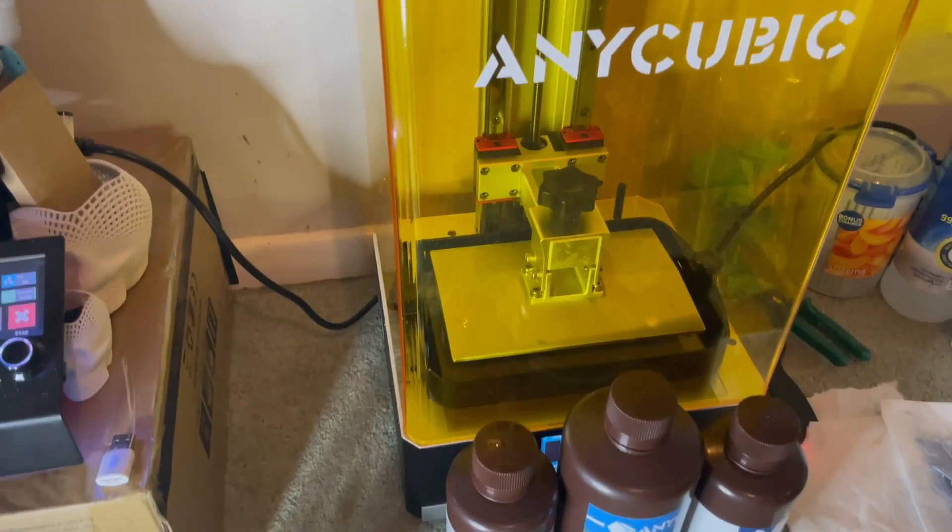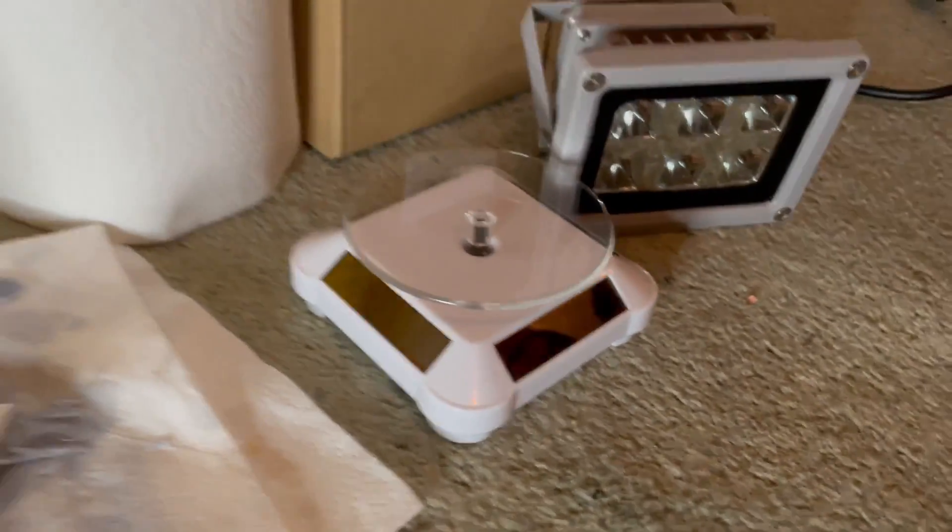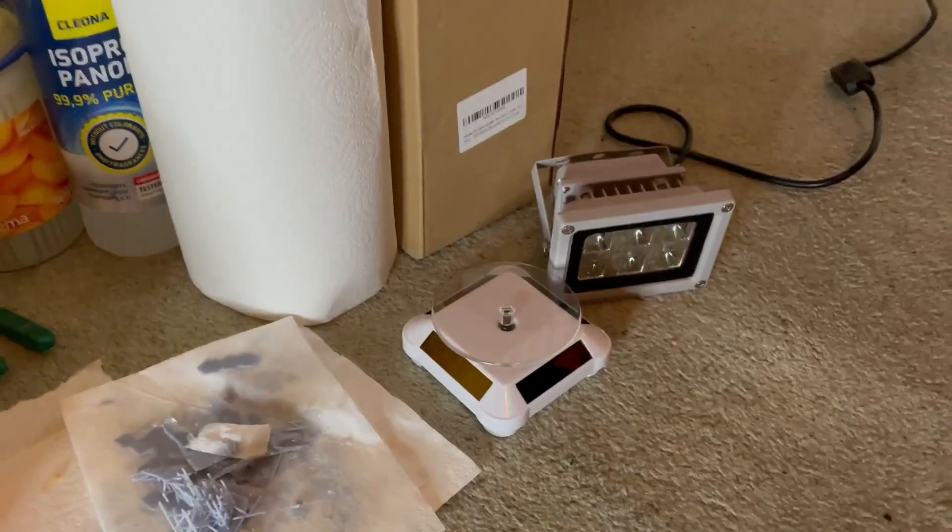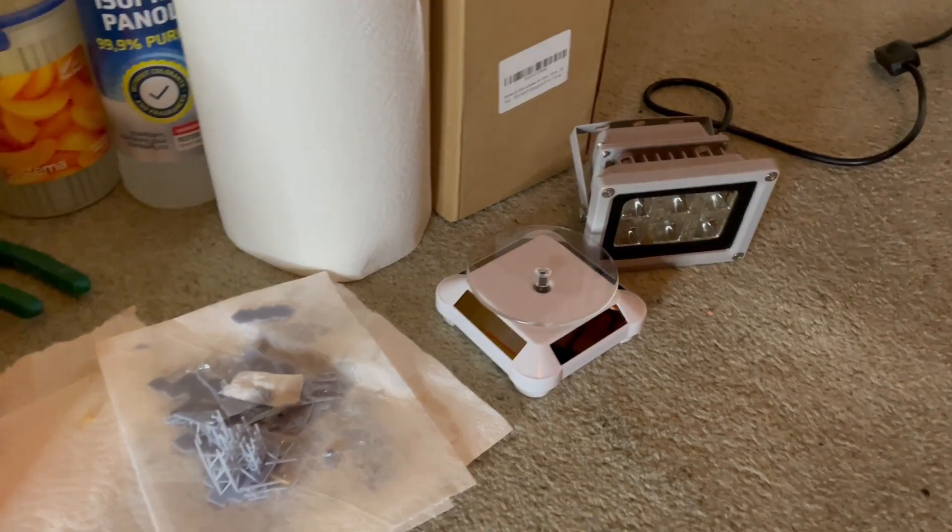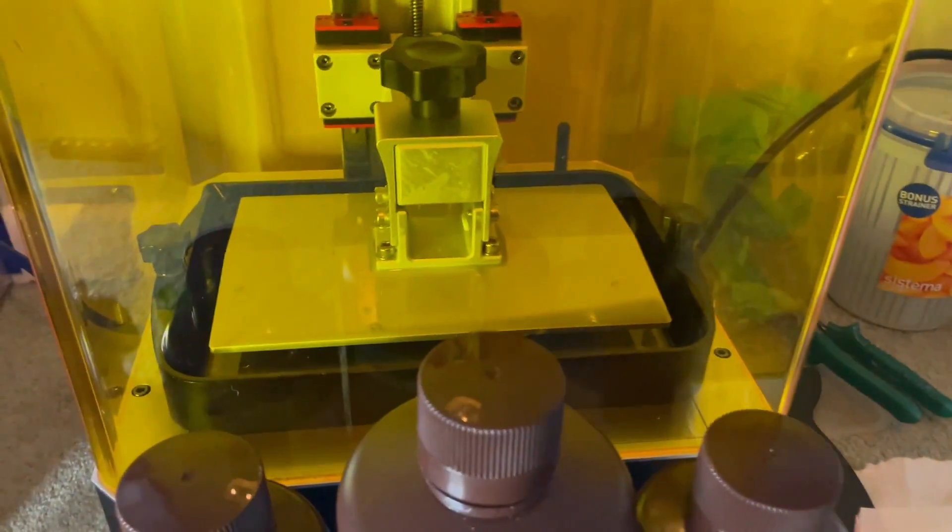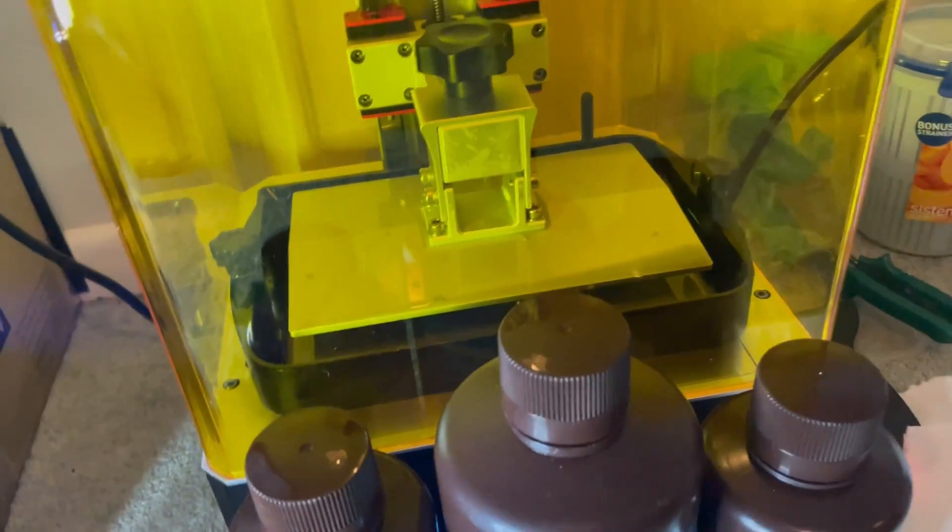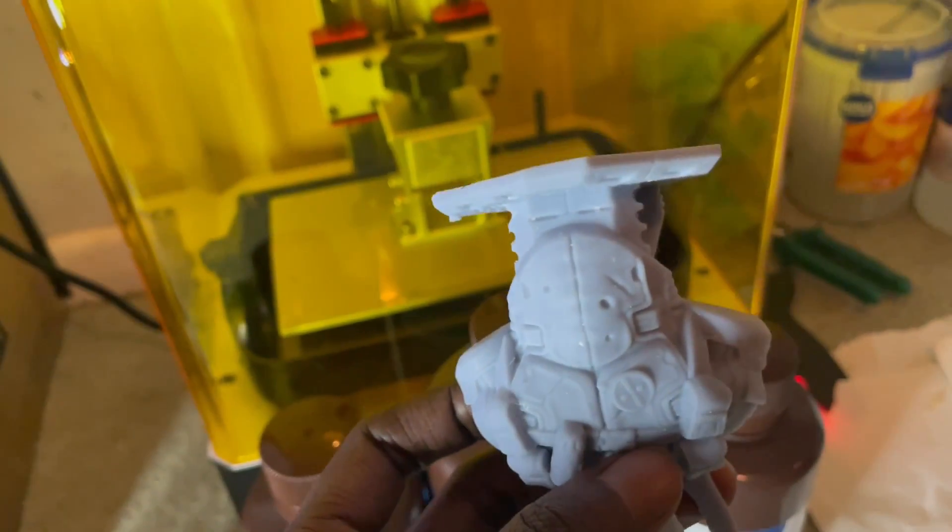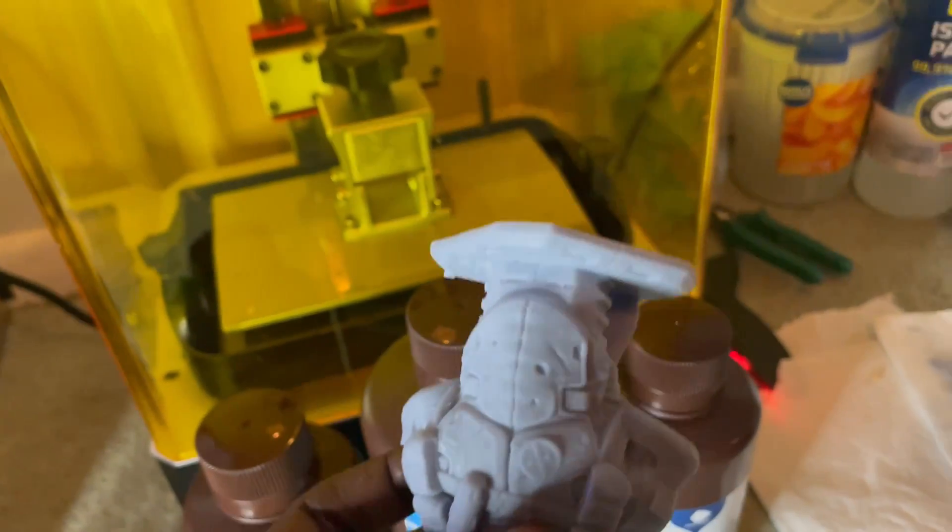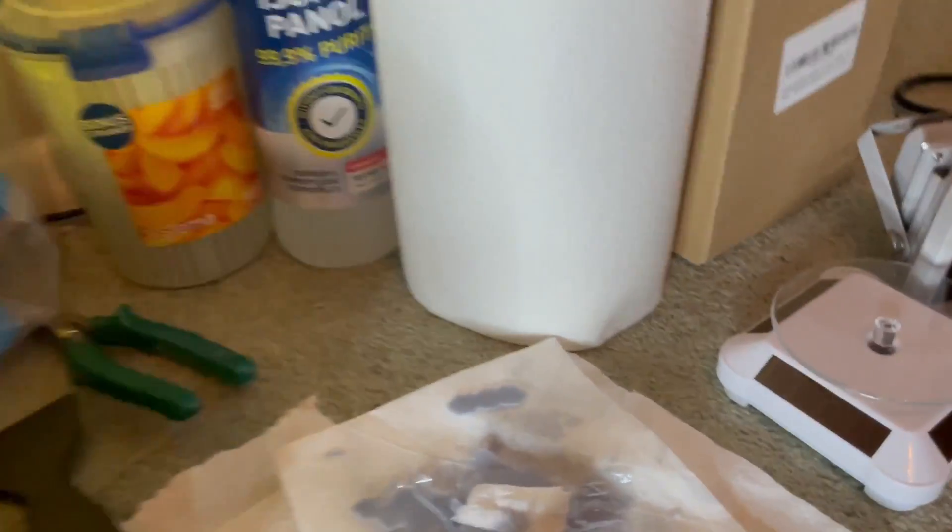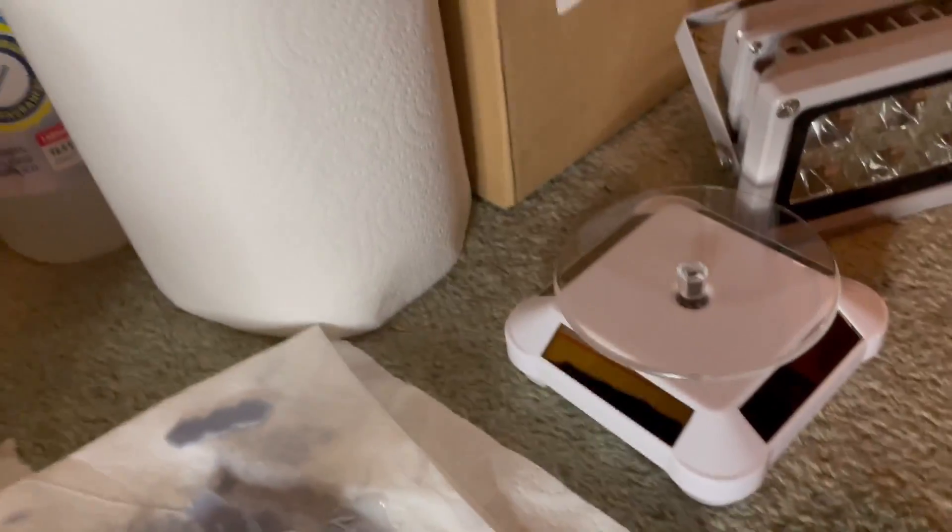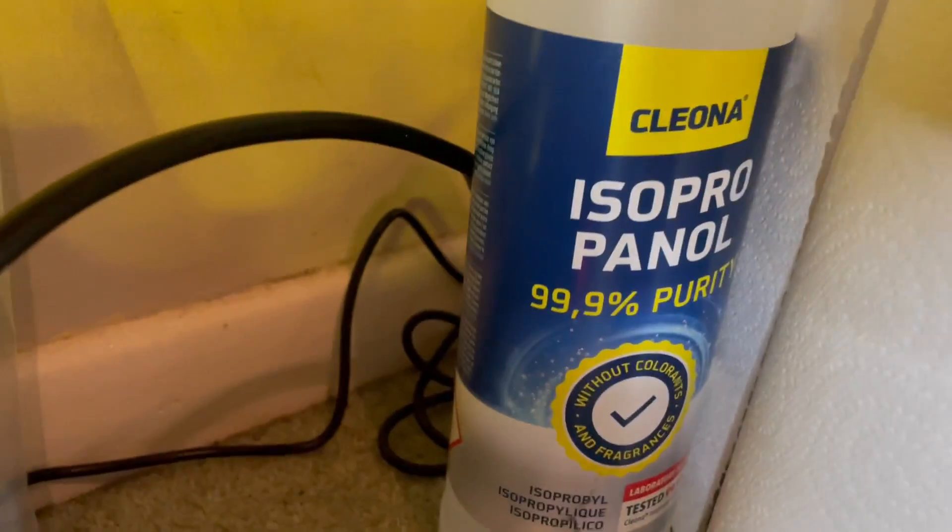In terms of the actual printing, it's a lot messier. Obviously you're working with liquids and whatnot, and you do need to cure. You have to cure the pieces afterwards. After the print comes off the print bed, which will be upside down, it'll be dripping in the liquid resin, which you have to wash in a container like this, which is filled with isopropyl alcohol.